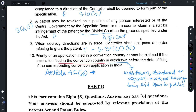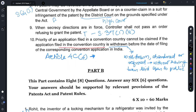For Question 8, refer to Section 64(1), which provides that a patent could be revoked by the high court on a petition by any person interested or in the case of a counterclaim — it doesn't happen before the district court. For Question 9, the statement given is true and this is provided under Section 37(1a).